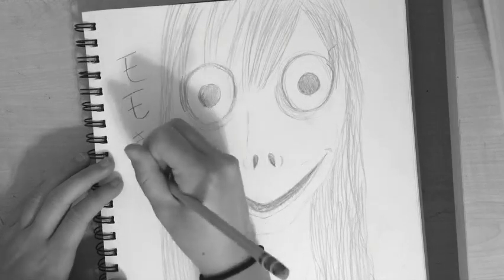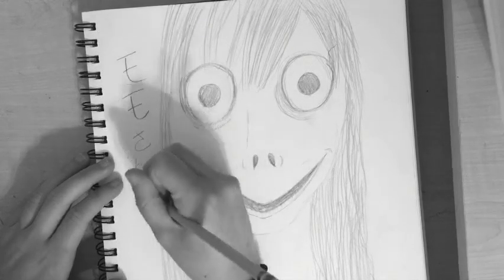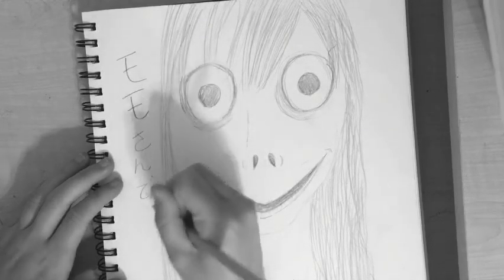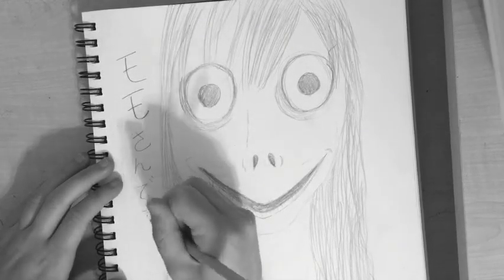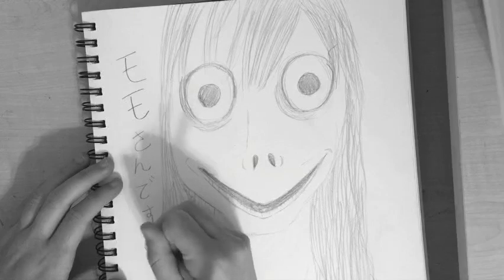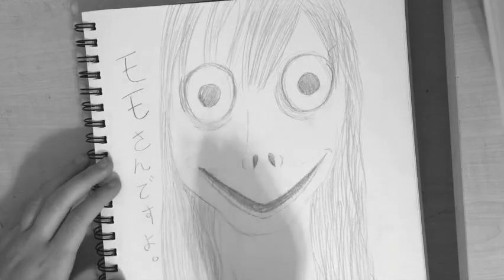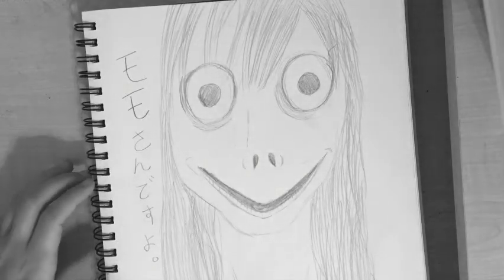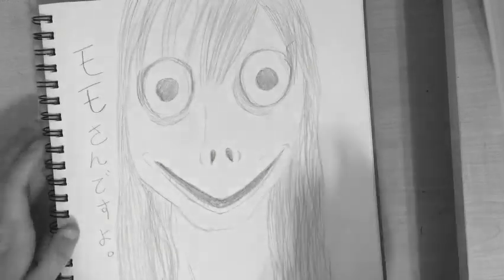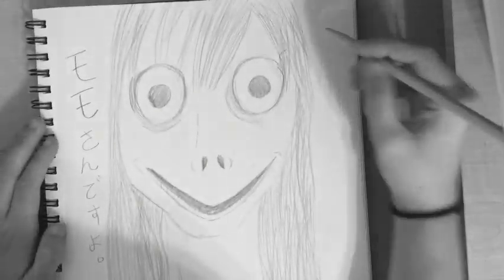Thank you so much for watching this video of Momo. I hope that you enjoyed it, and I will see you all in the next video. Have a good day.